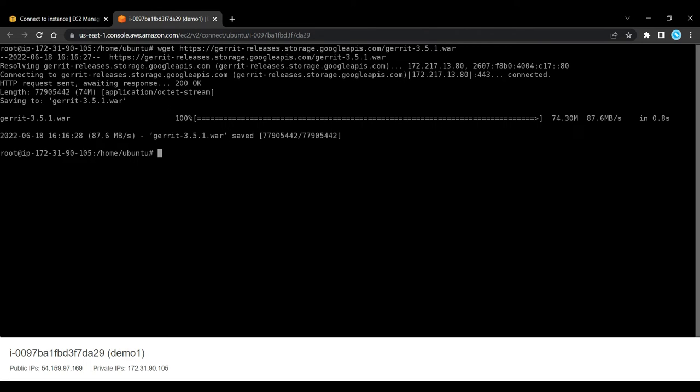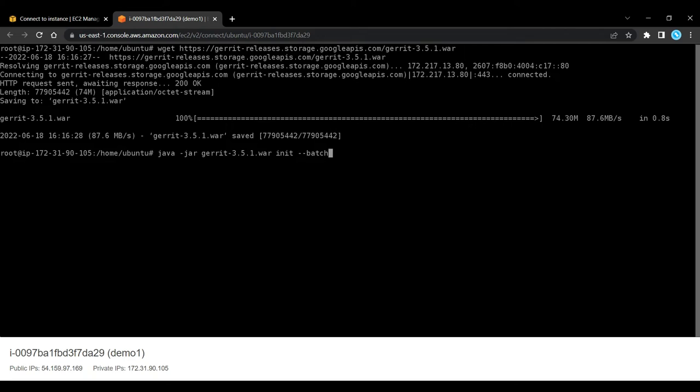Now once it is downloaded, we need to initialize Gerrit. So java -jar the war file, then init. And however, should you be content with the default settings, you can have all of them selected at once with the batch option.